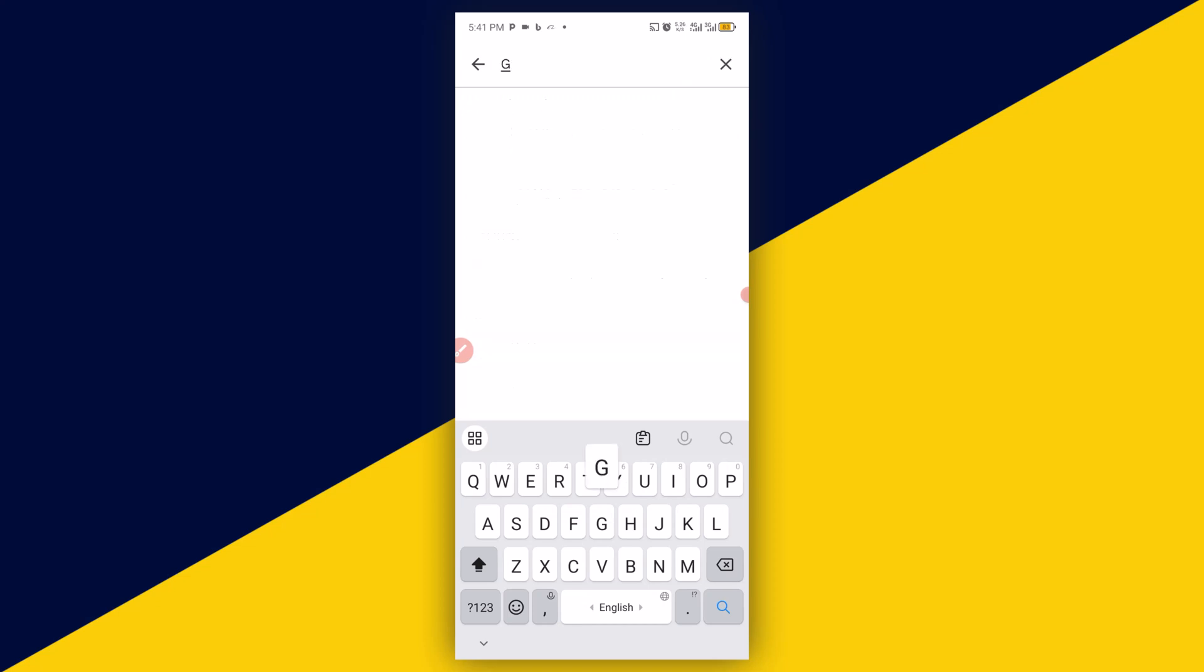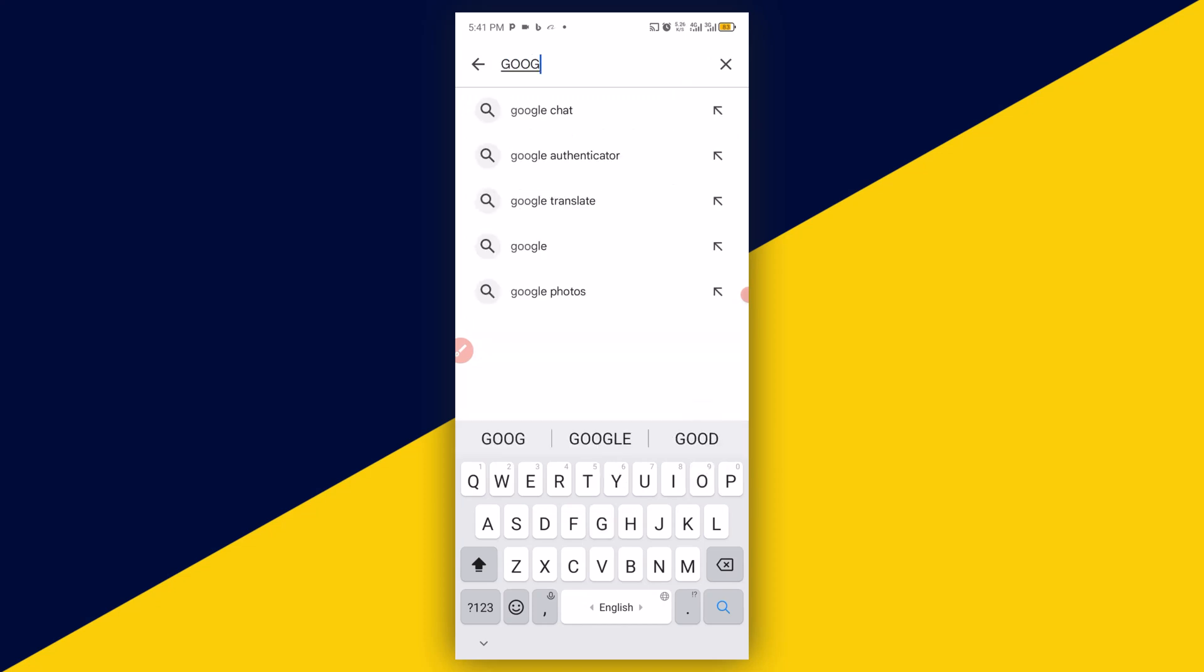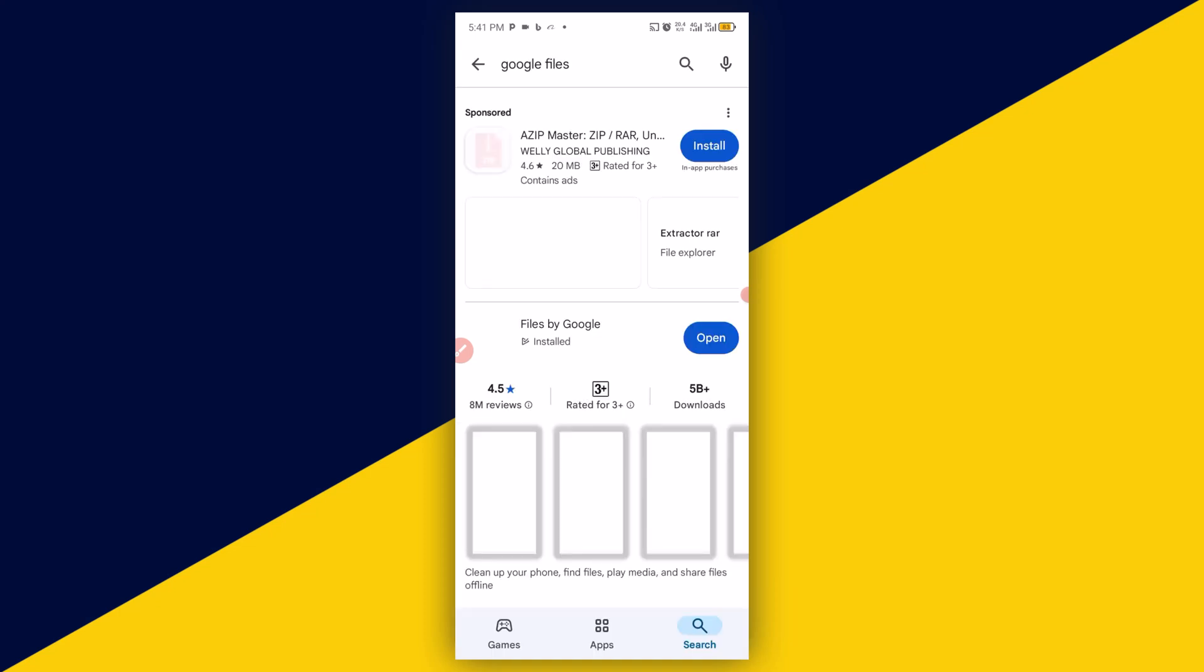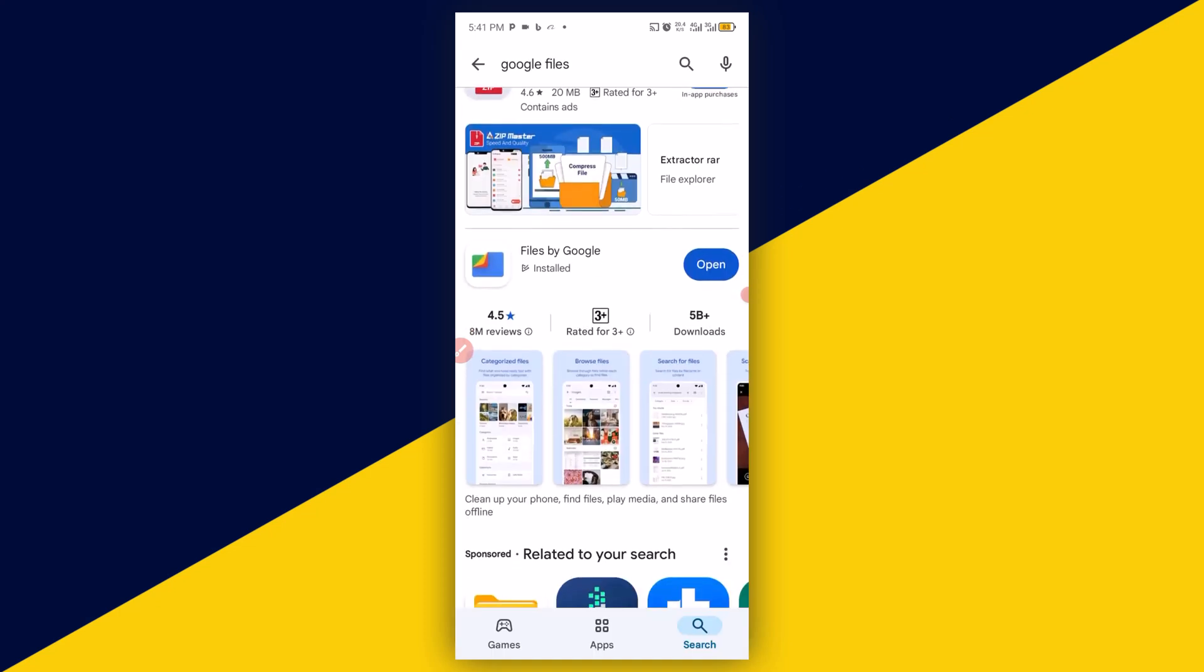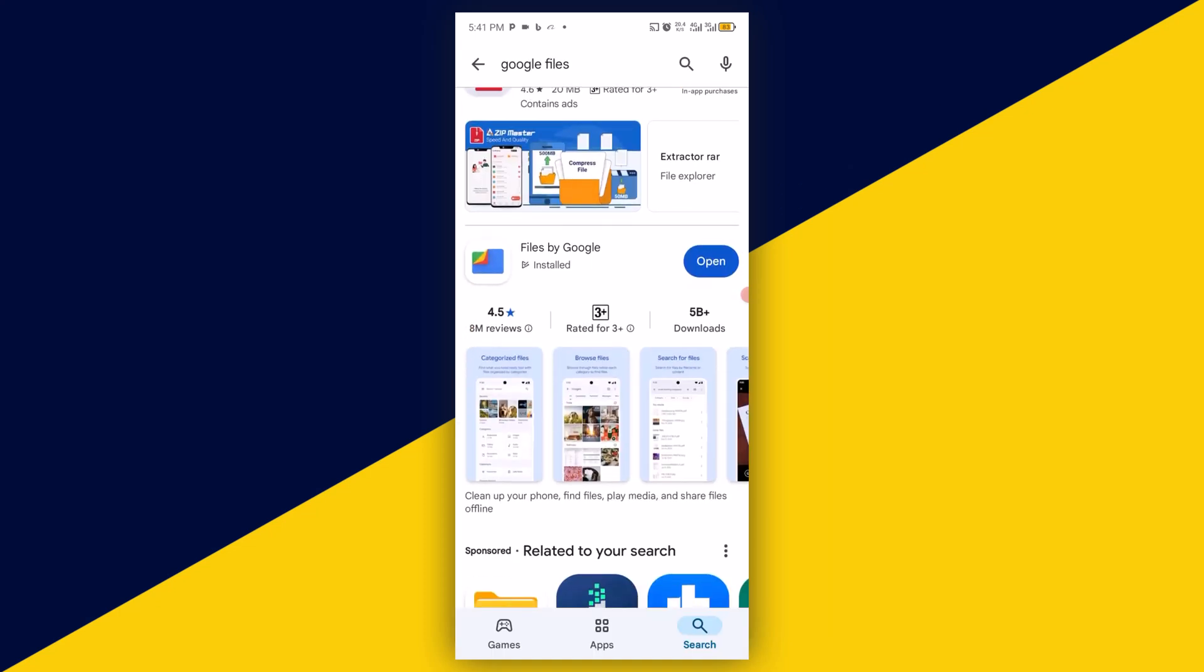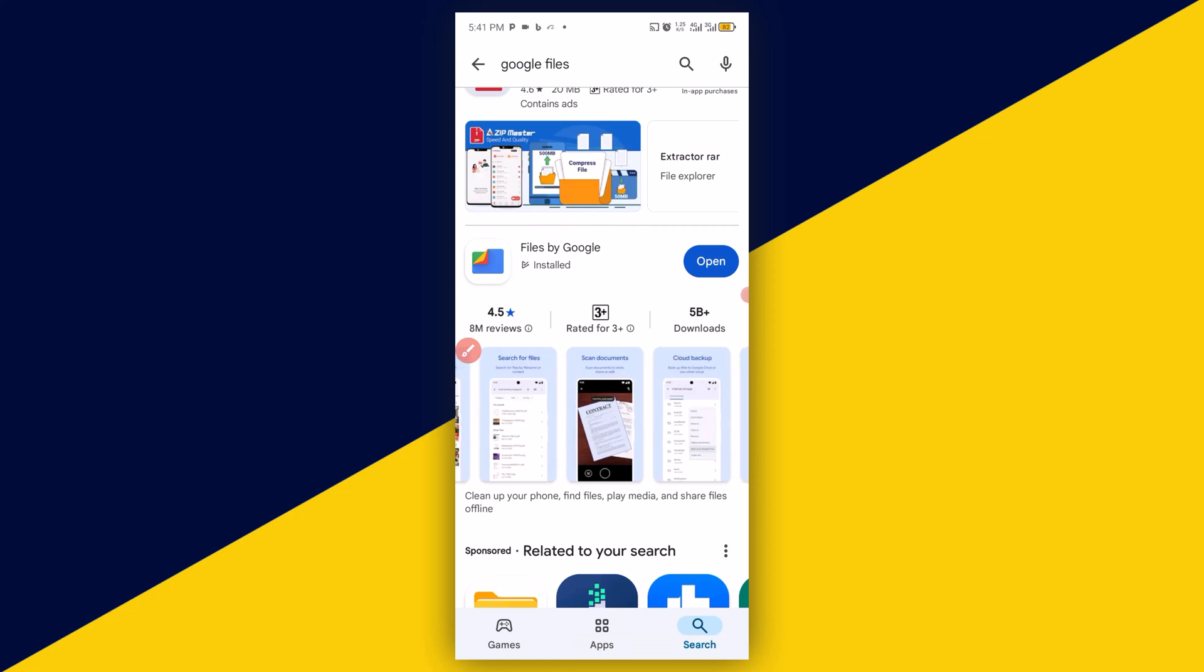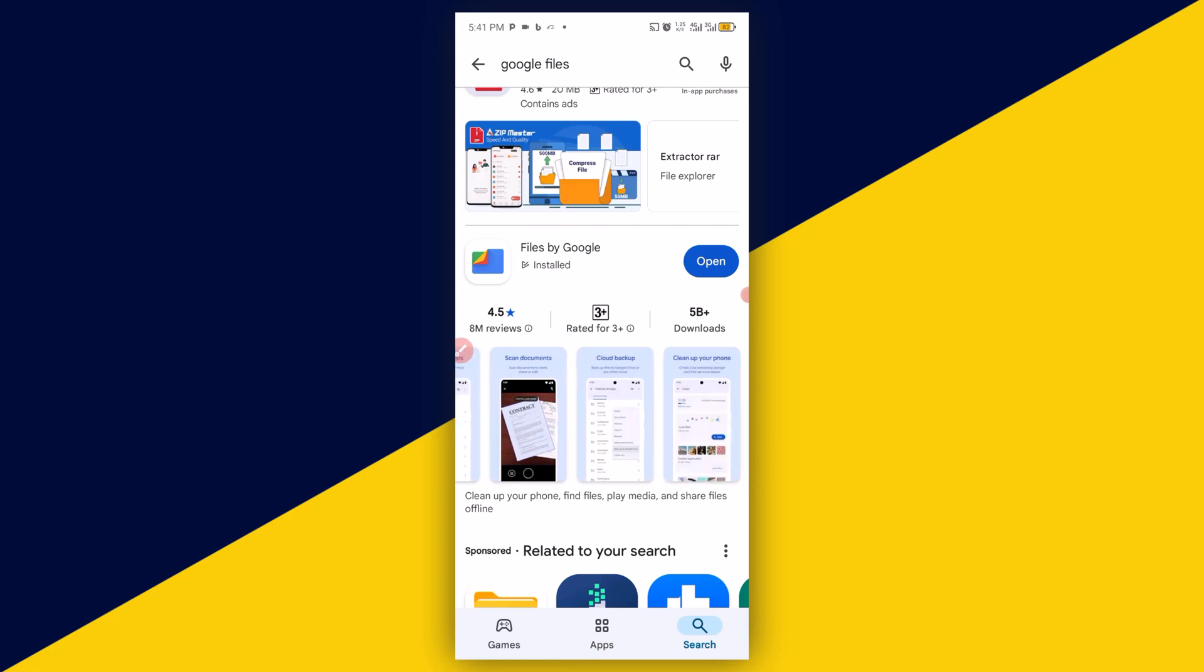You'll be taken to something like this. As you can see, I already have it on my phone - Files by Google. You can use it to create zip files. Once you find it, download and install it. At the time of making this video, 5 billion plus are using it. Once you download and install it, click on open.